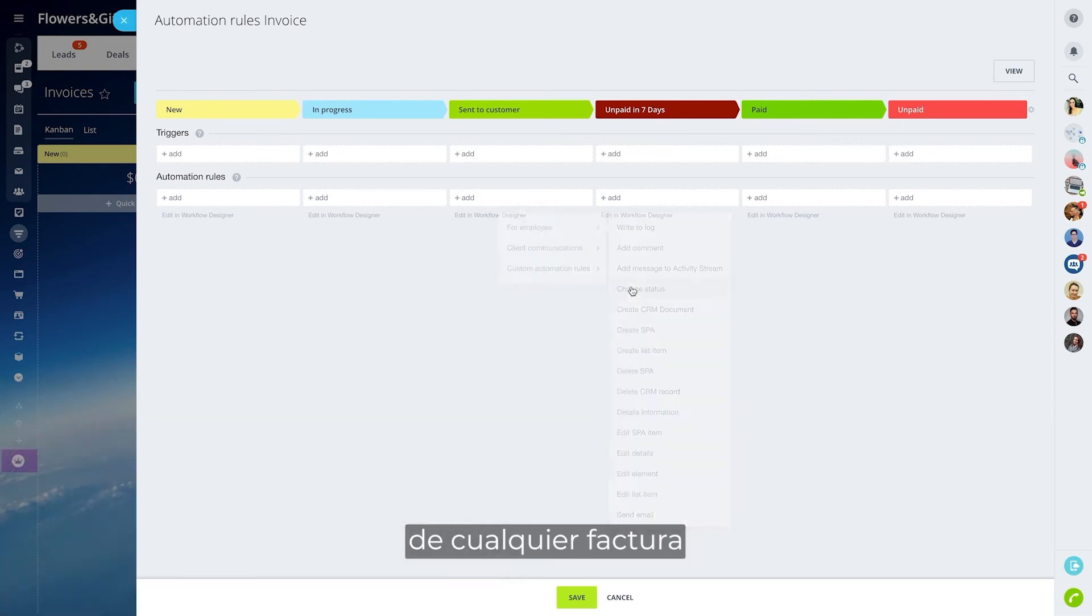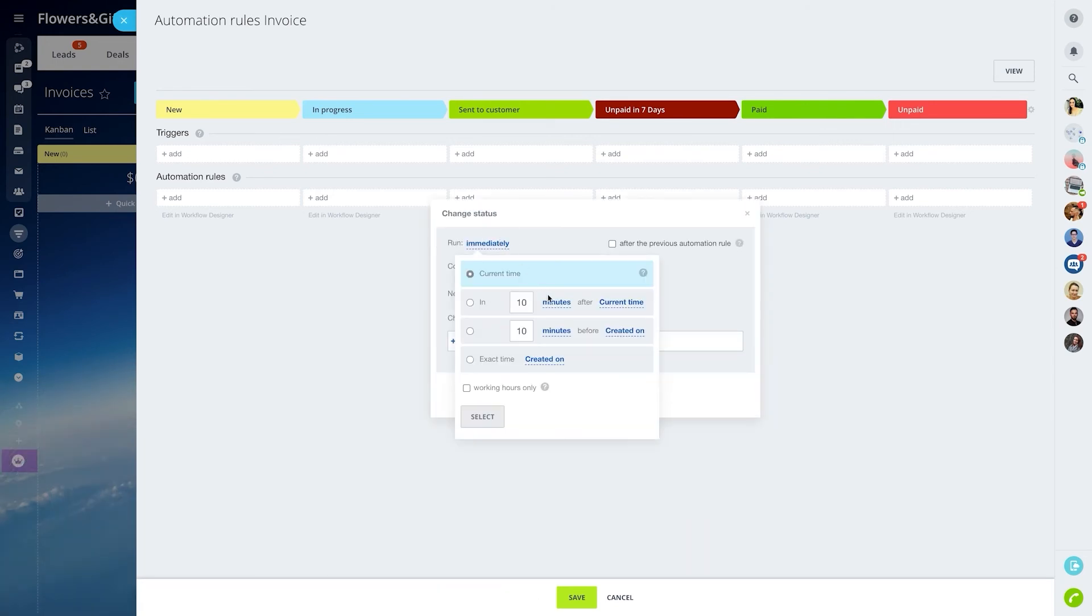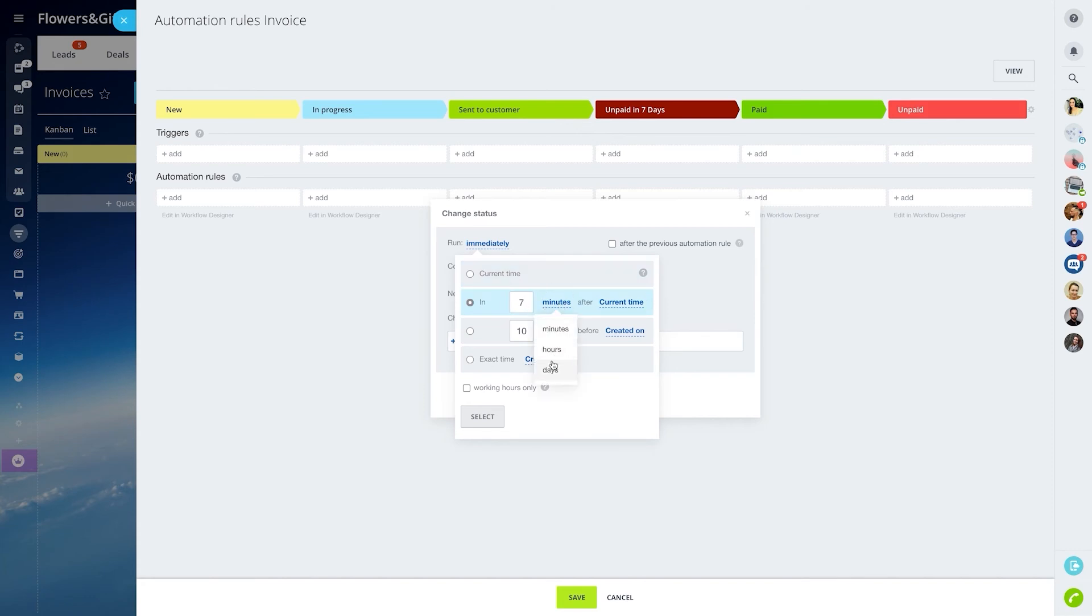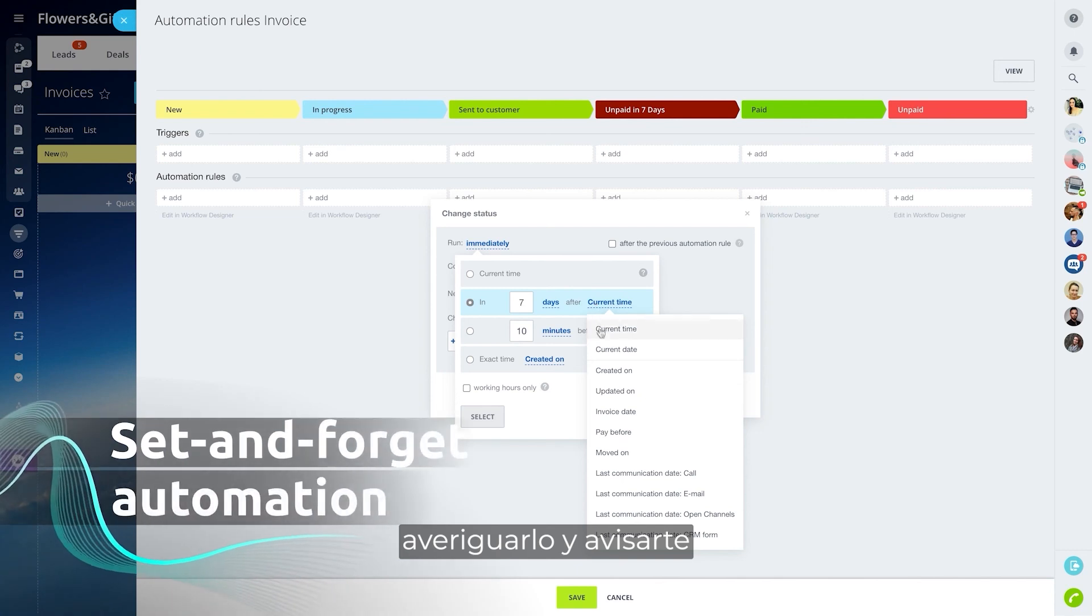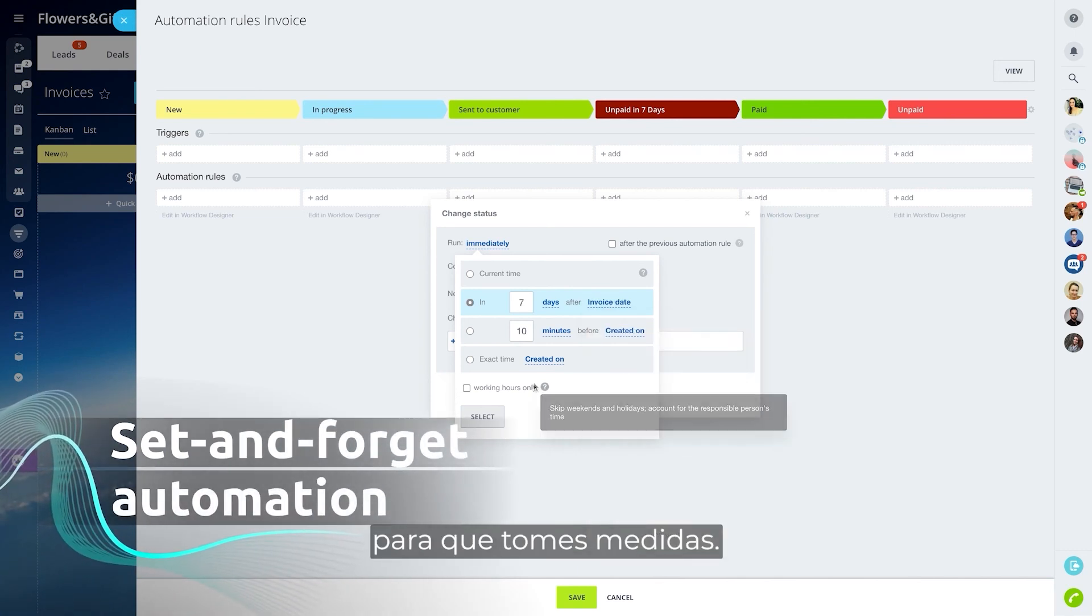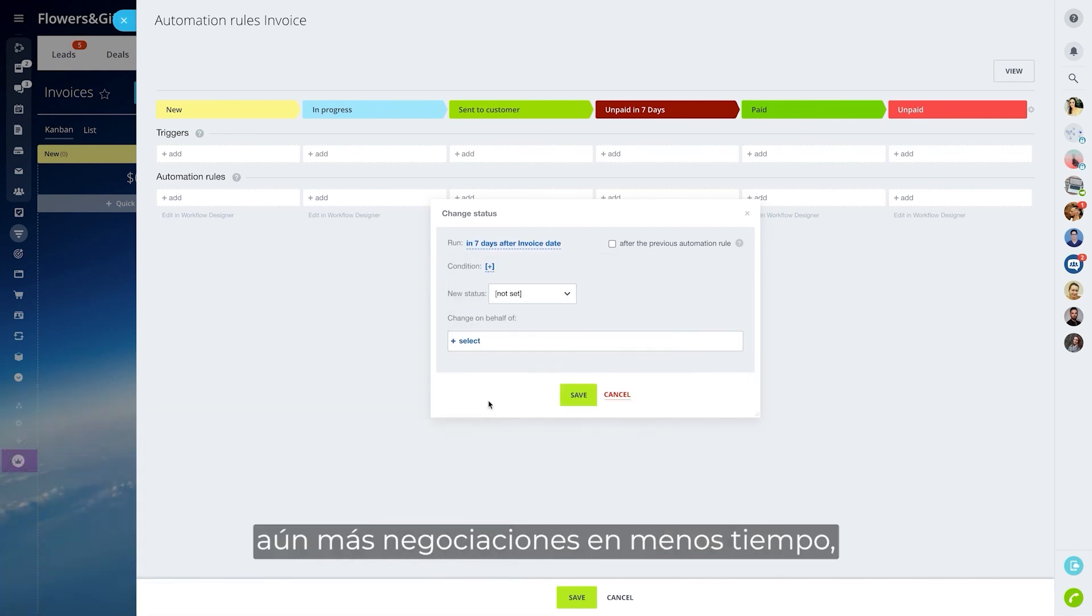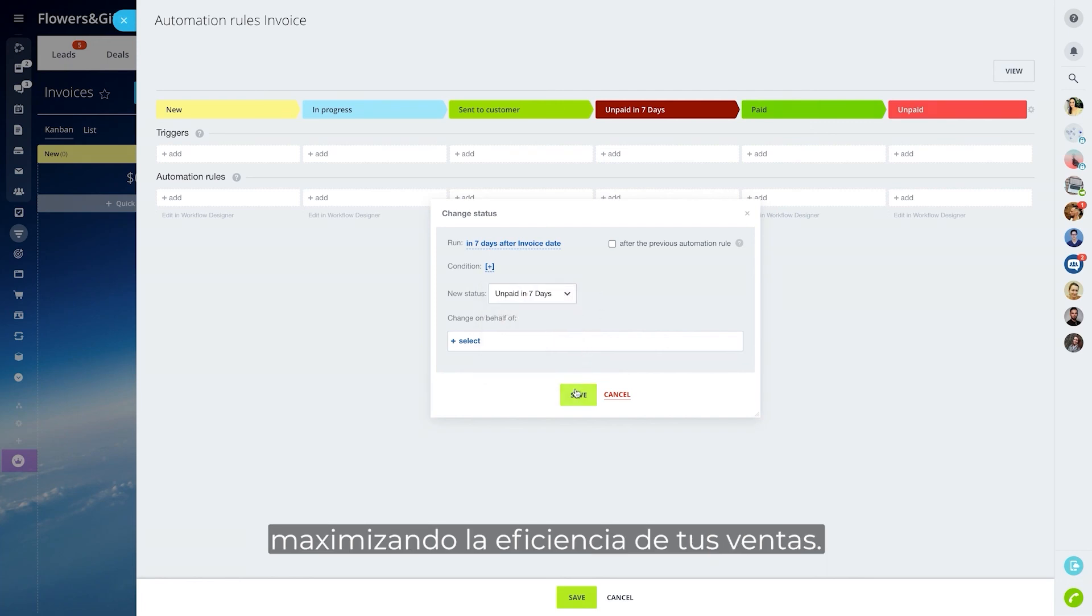For example, let's say seven days. Since Bittrex 24 tracks the invoice payment status, it won't be hard for the system to figure that out and prompt you to take action. This will help you process even more deals in less time, maximizing your sales efficiency.